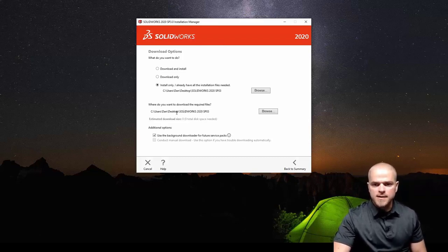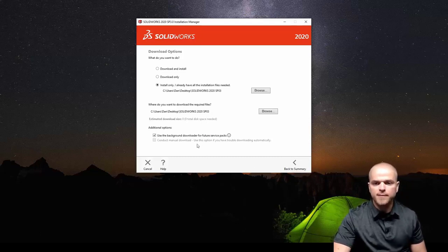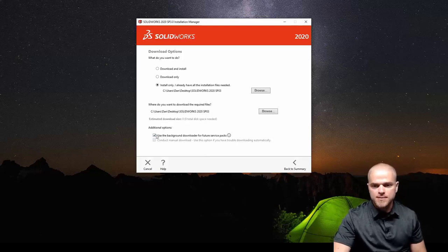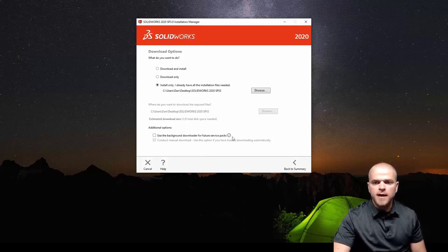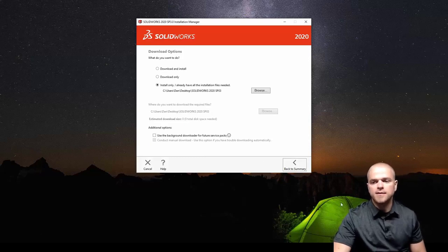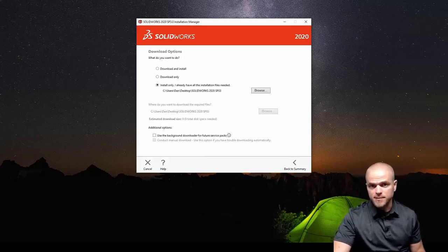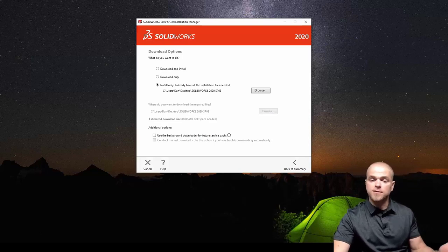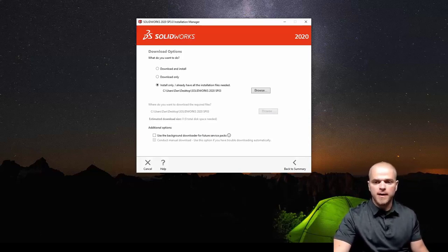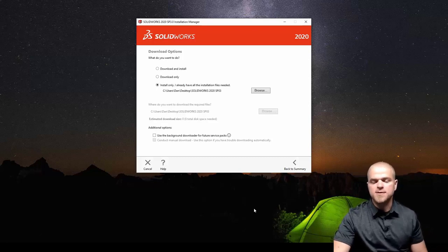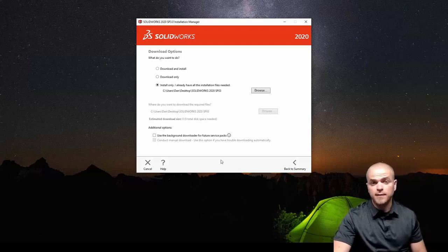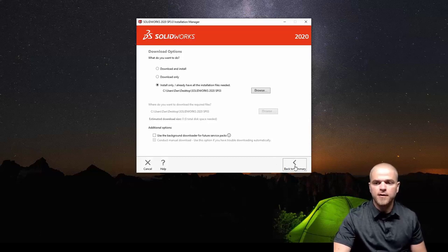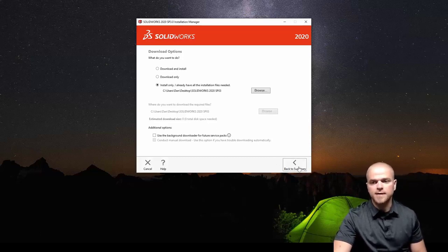That looks good. I'll go ahead and hit back to summary. Maybe before I do that I'll mention this one option here: background downloader. I tend to turn this off because it will automatically download the updates as they come out. That's really personal preference. If you want your machines or your users to automatically download updates and then it'll present them with the option to install them in the background, that's up to you. I kind of prefer to do that stuff on my schedule so I tend to turn that off.